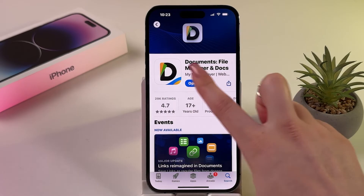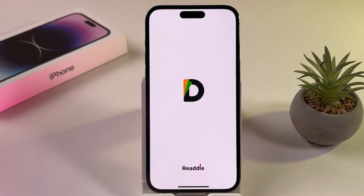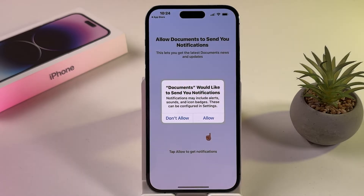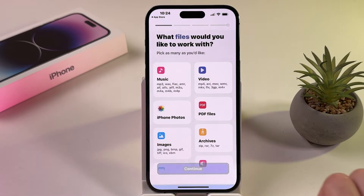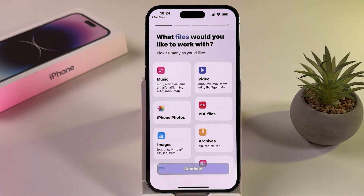Launch the app and follow the on-screen prompts to set up, grant permissions, and personalize your experience.